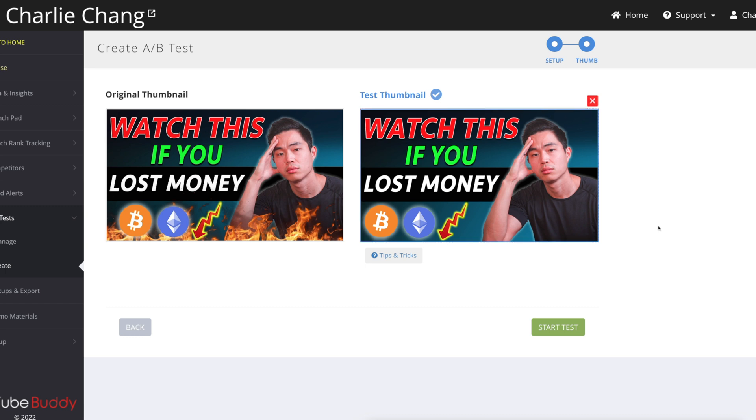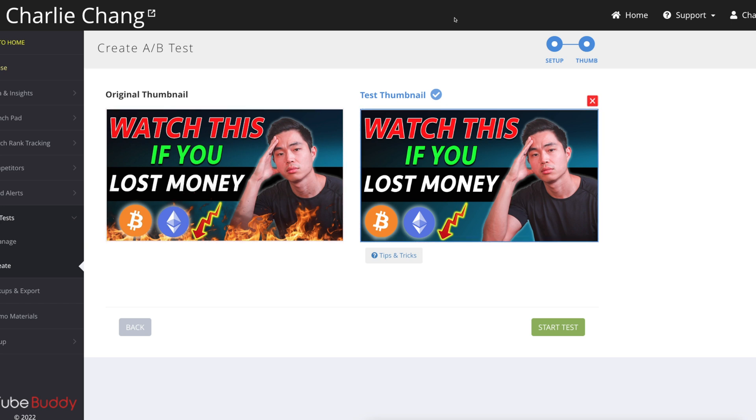You guys can also just use a completely different thumbnail. You guys can choose to use different fonts, whatever you want. And the best thing is that you can actually do multiple A-B tests, right? So you do one like this, pick the winner, then you change another thing, test those two, pick the winner, and just keep changing elements until you find the best possible thumbnail.